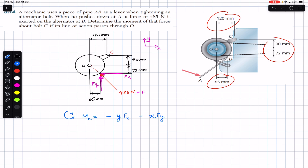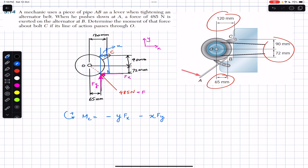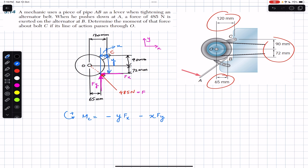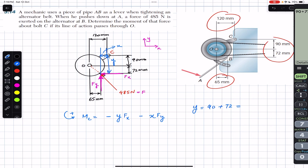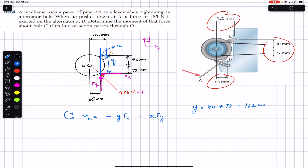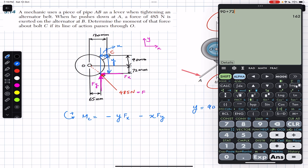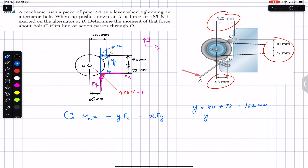Drawing a vertical line, the distance X is horizontal and Y is vertical. Y is the sum of two given dimensions: Y = 90 mm + 72 mm = 162 mm. Dividing by 1000, Y = 0.162 meters.